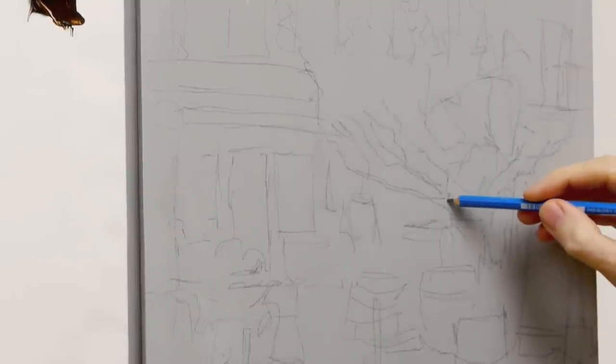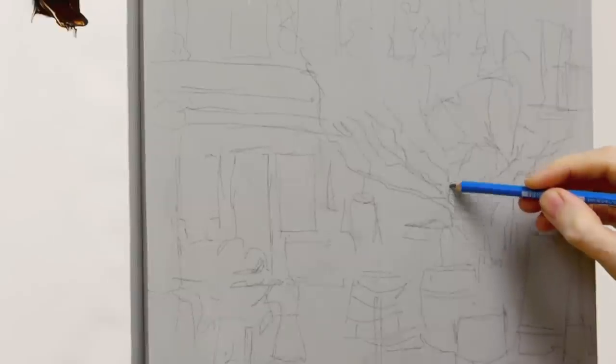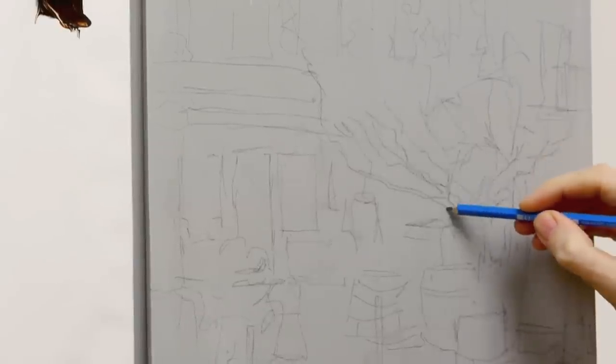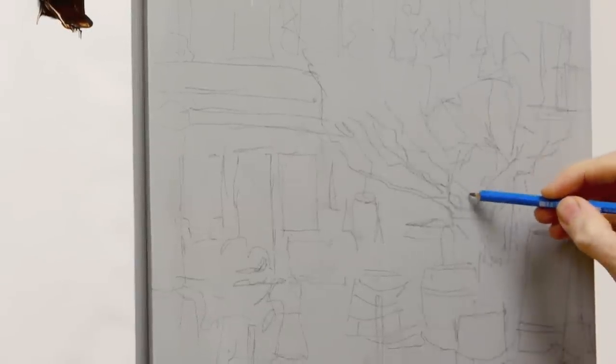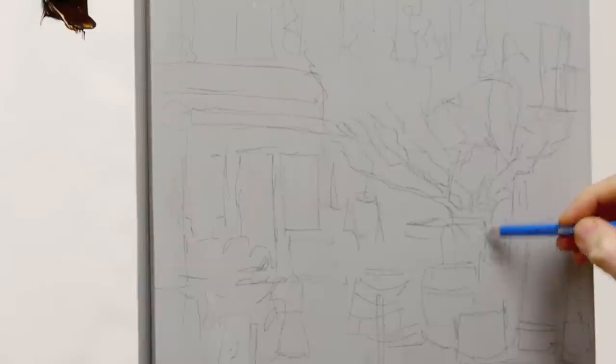You've got a few key shapes to look out for in the branches here near the trunk. These shapes here.